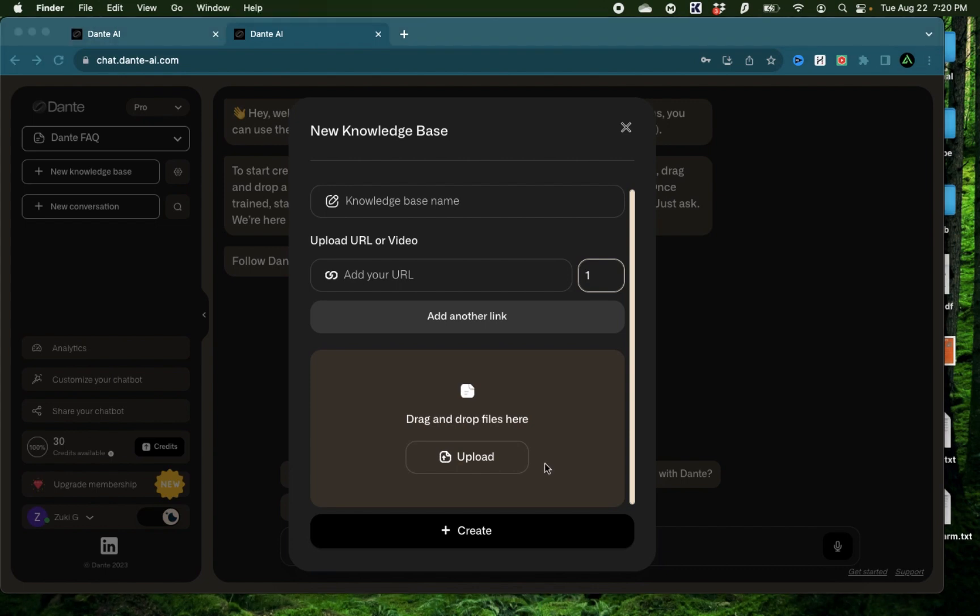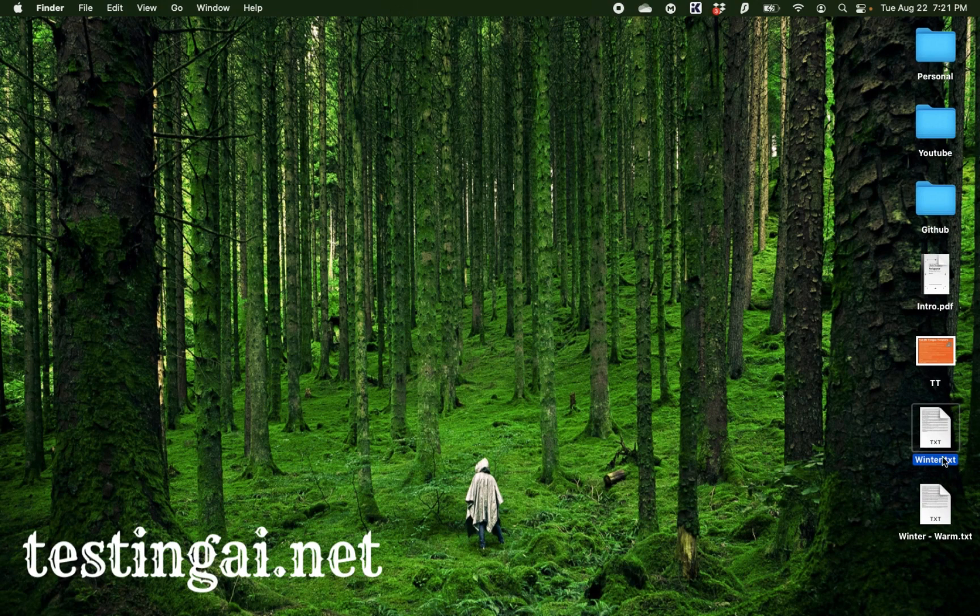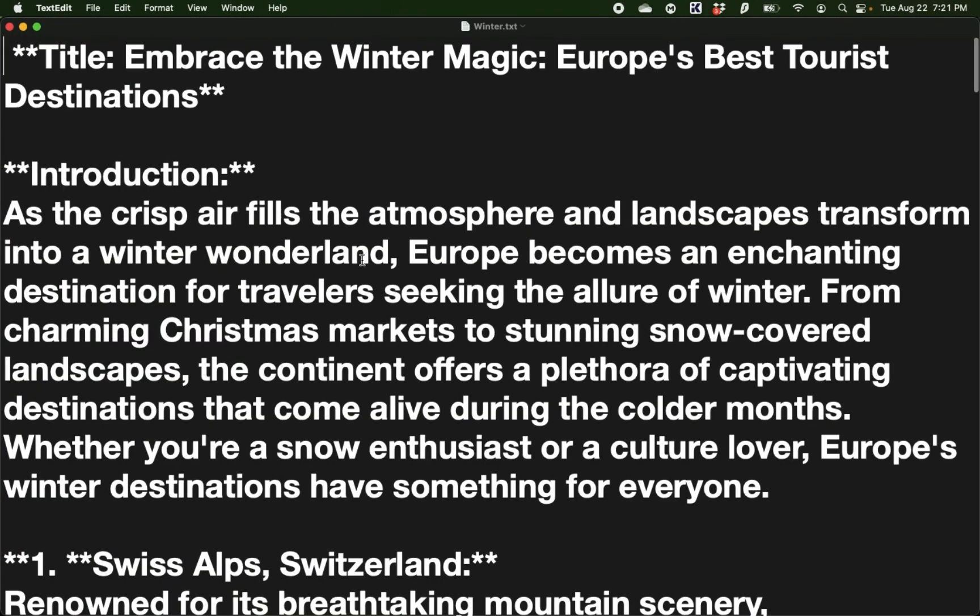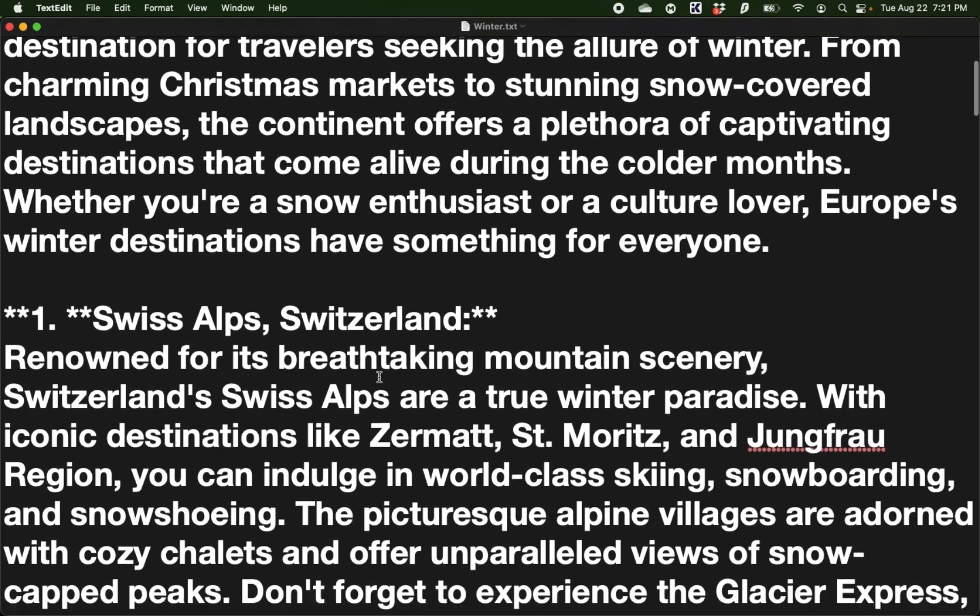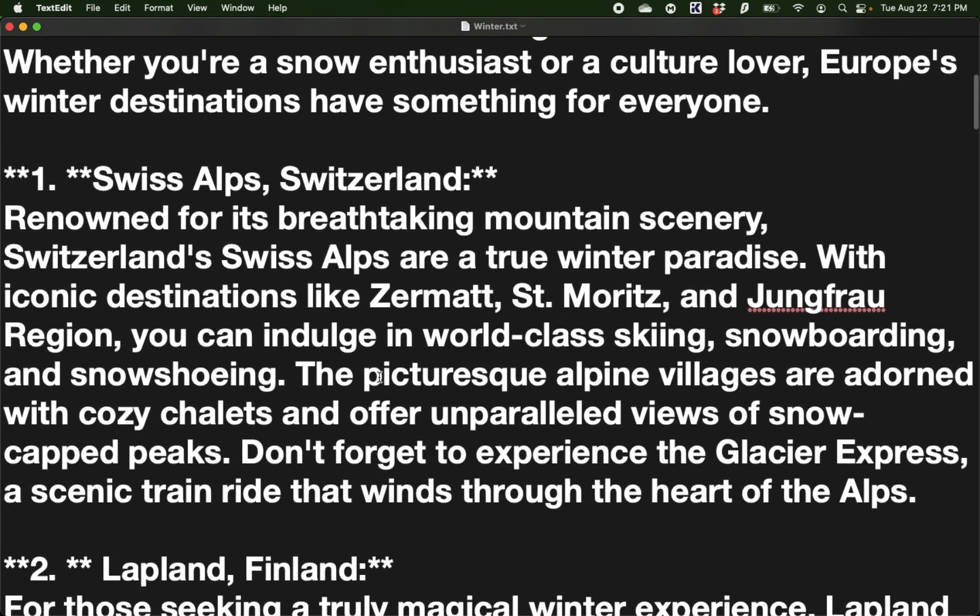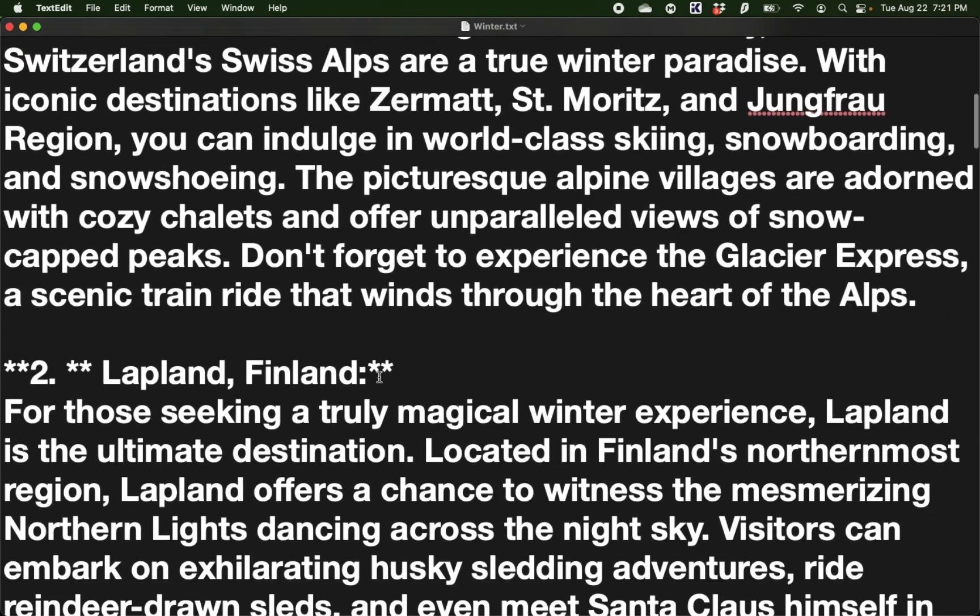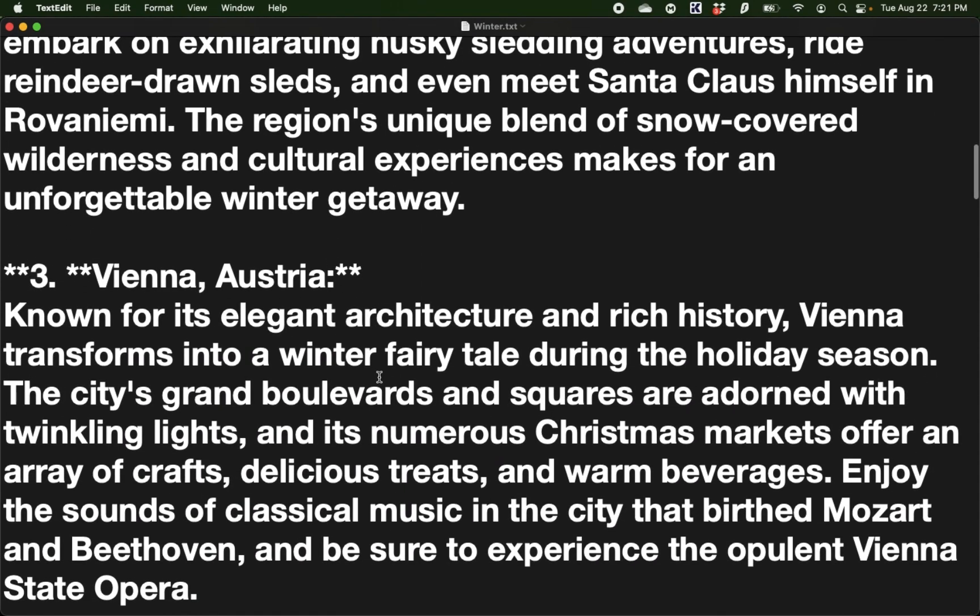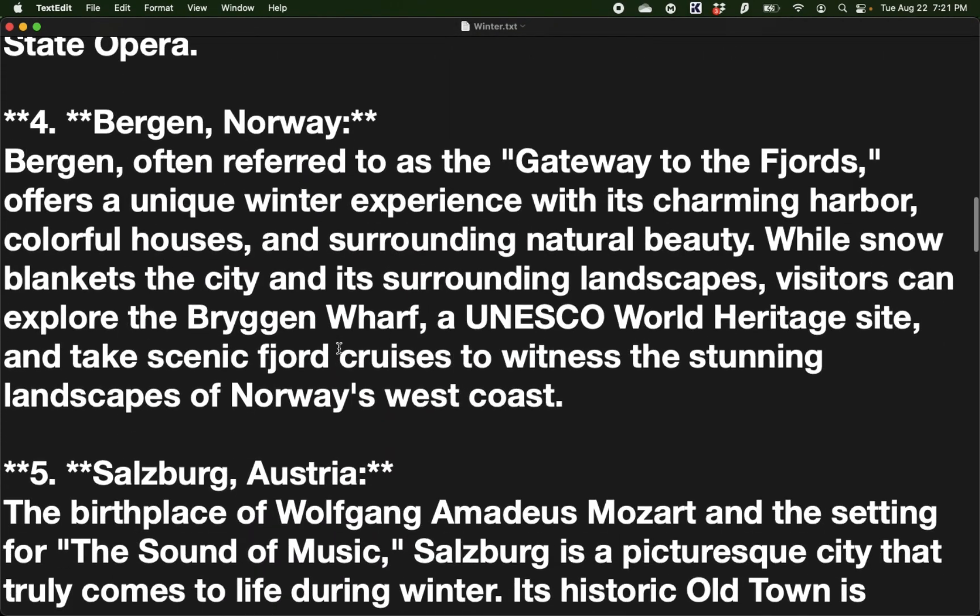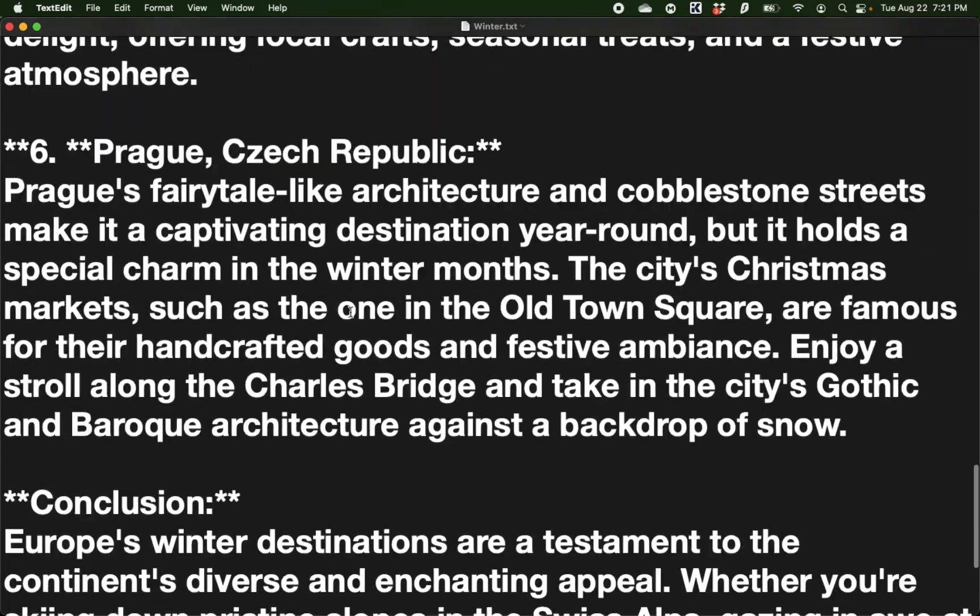For today's video, I'm going to use an example of a travel website. I do have a travel website myself, so I would like to integrate Dante into my website in the future. The files I have here are two articles about winter destinations in Europe. The first one is regular winter destinations for someone who might like skiing or snow, and these have examples from Austria, Switzerland, Norway, and Finland.